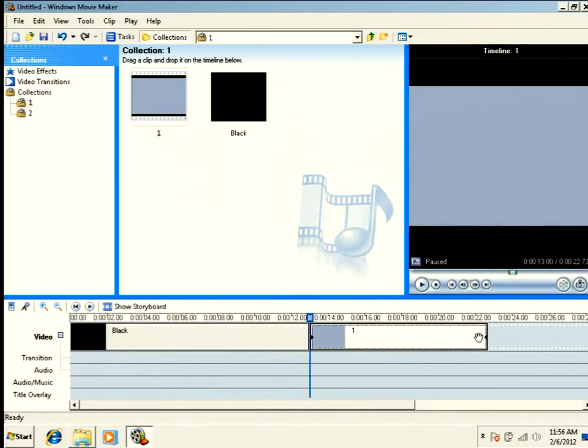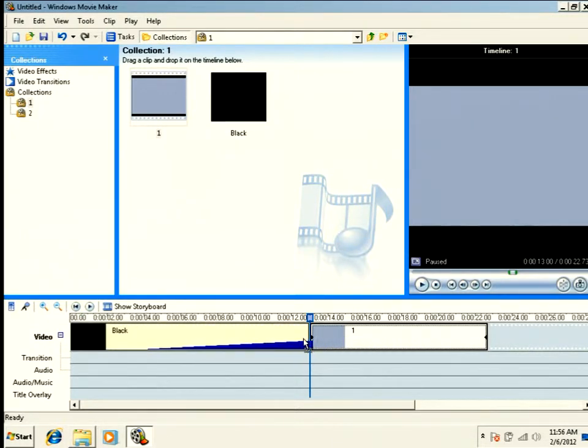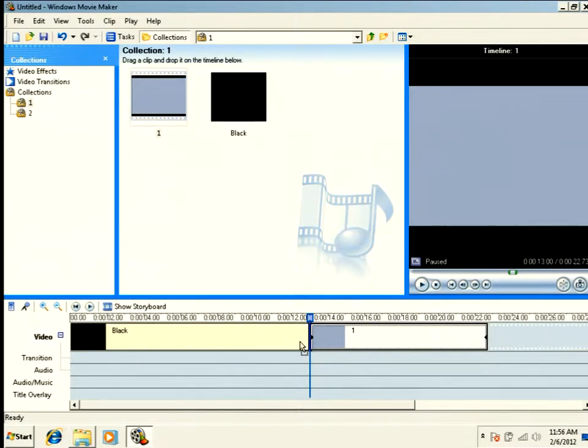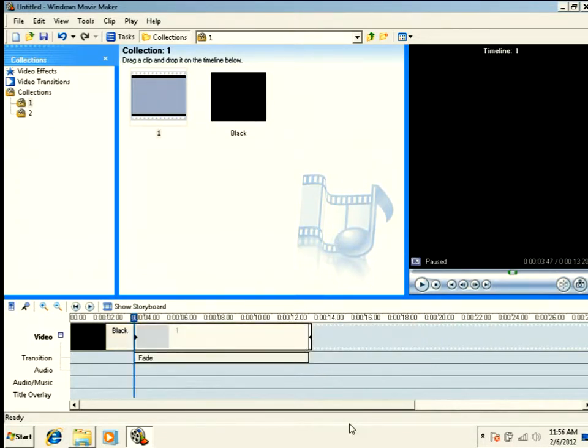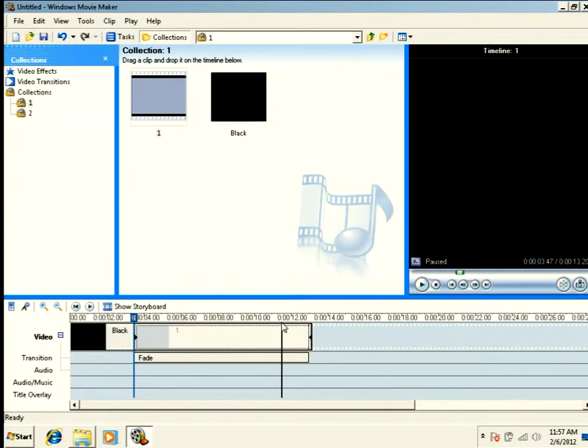We're going to take the video, click and hold, and we're going to push it into the black image. Now if you push too far, they'll flip which one's in front. So you want to come right to the edge and let go. You will lose the last two or three frames of your video. So make sure you have enough extra lead out at the end.